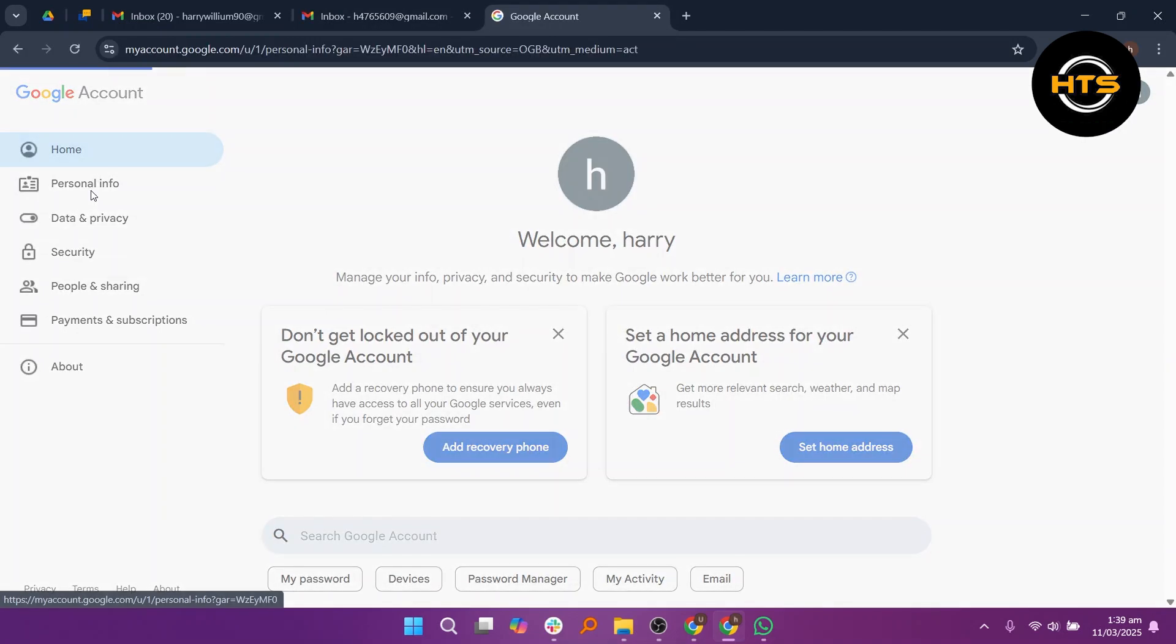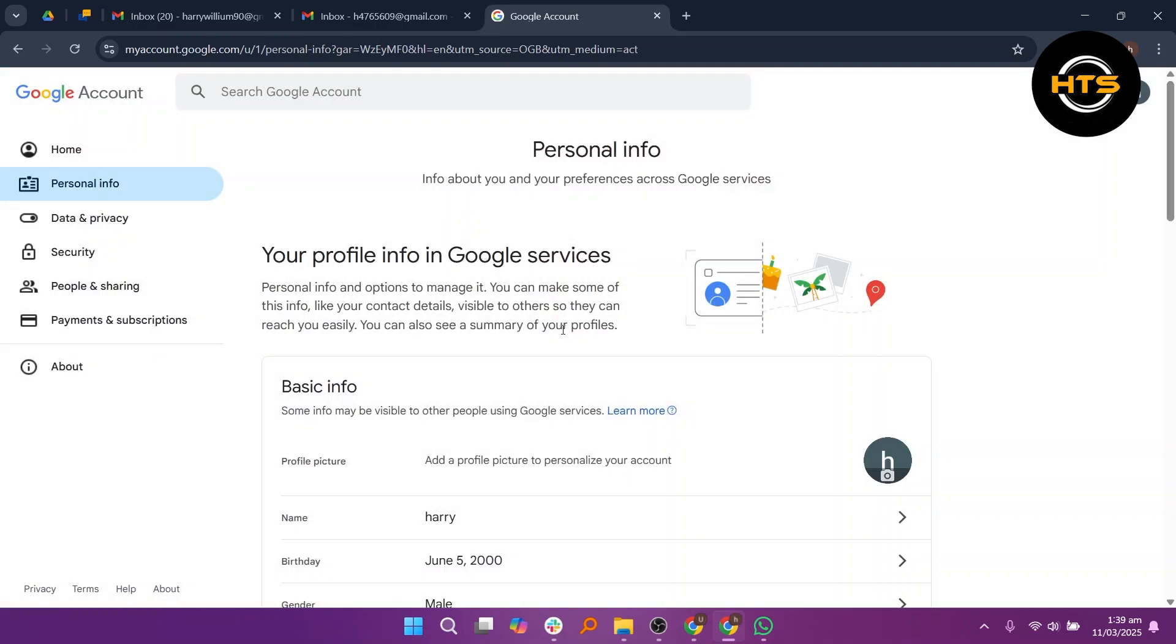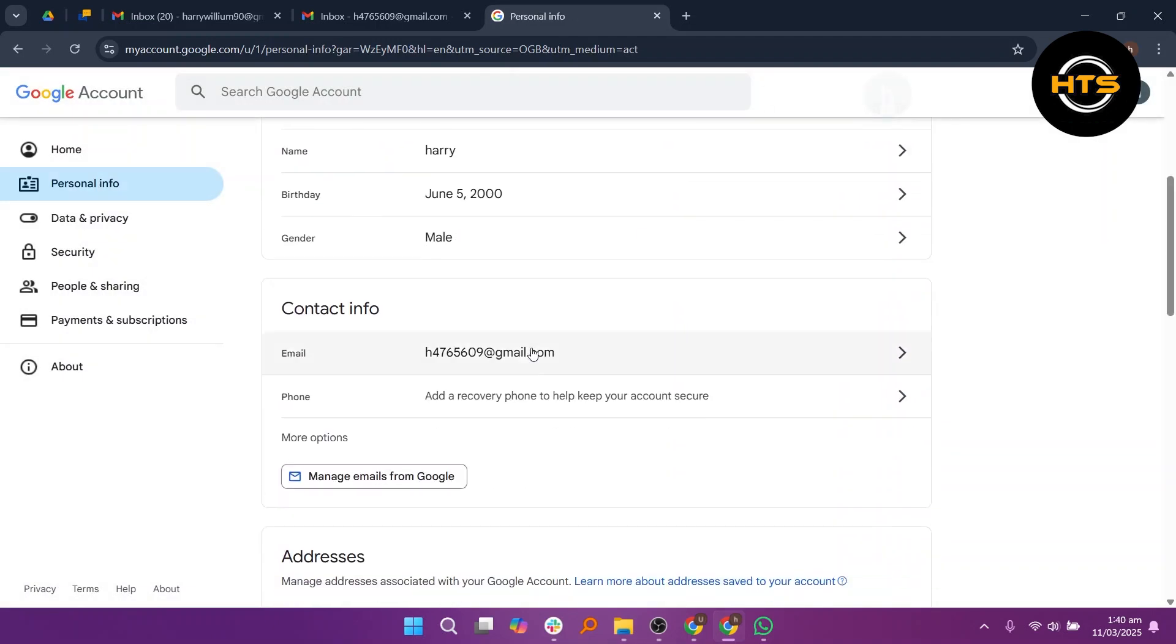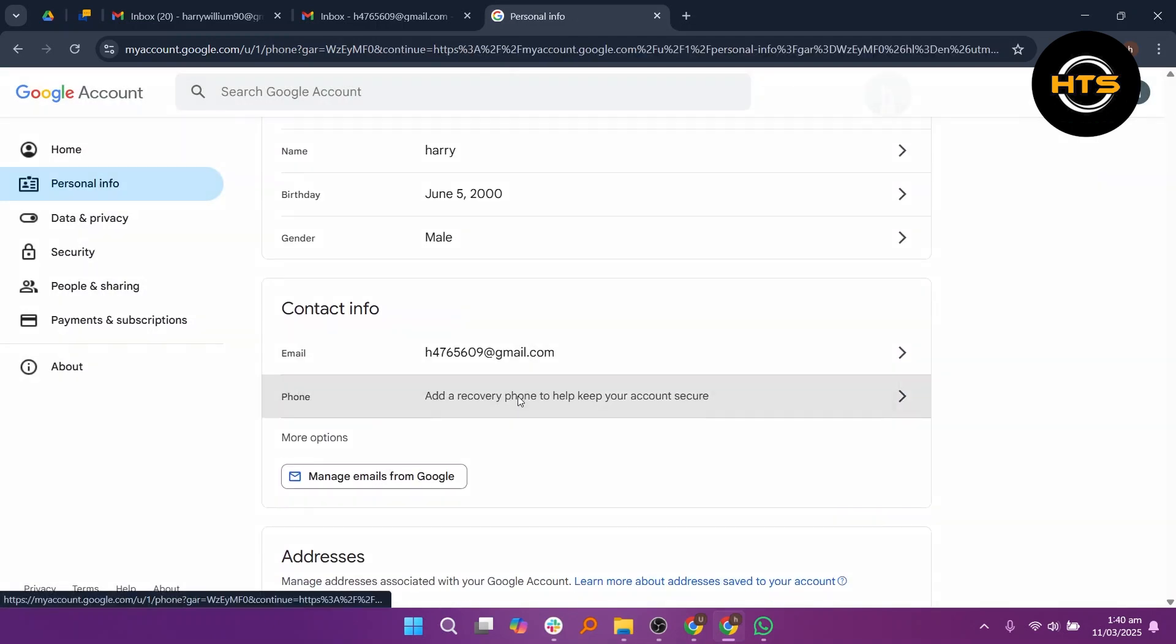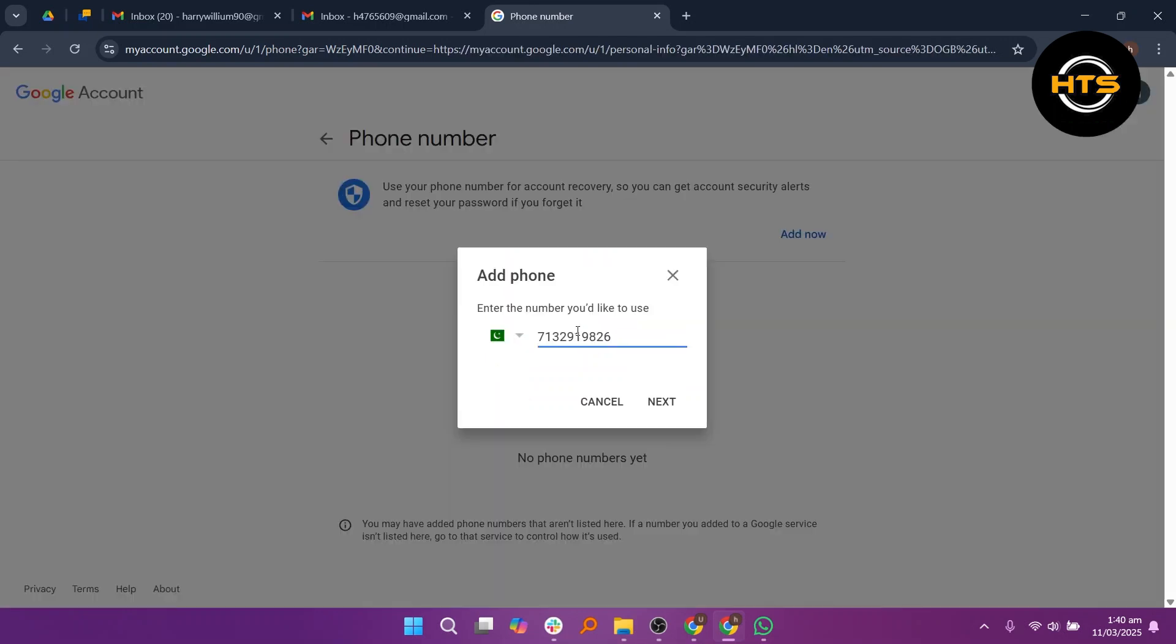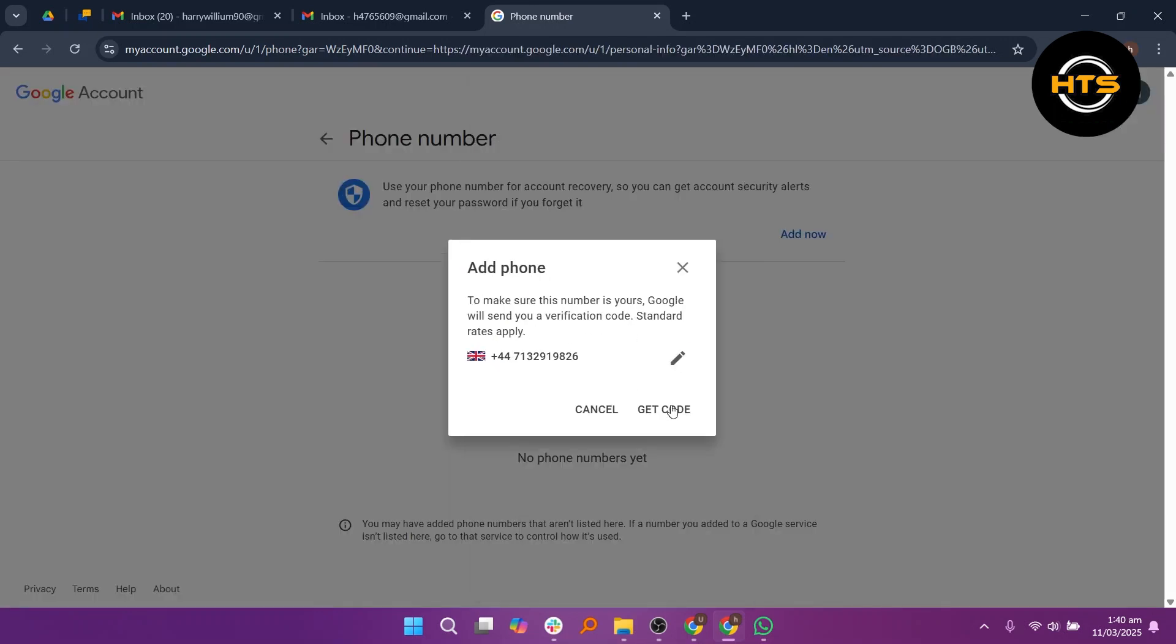Then, from the left side, click on Personal Info and scroll down to find the phone section. Now, click on Add Now, enter your phone number and select your country code and click on Next.